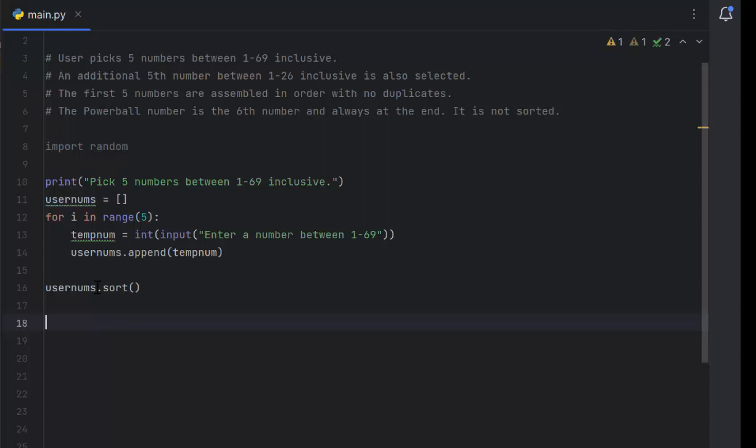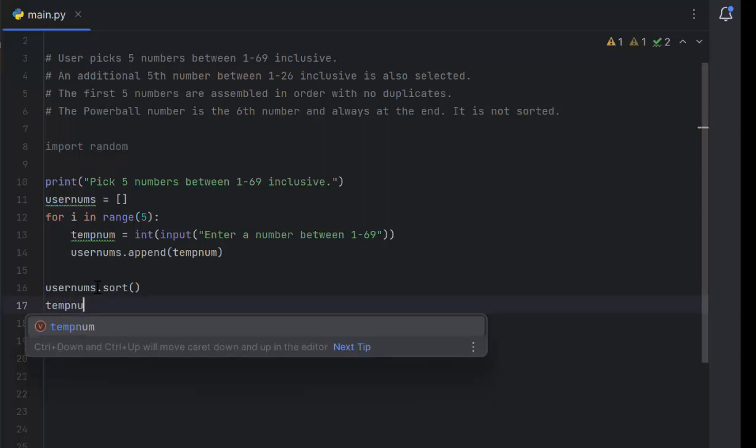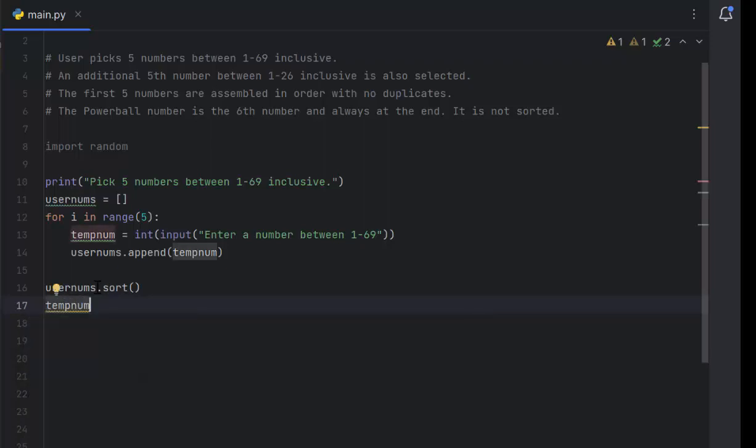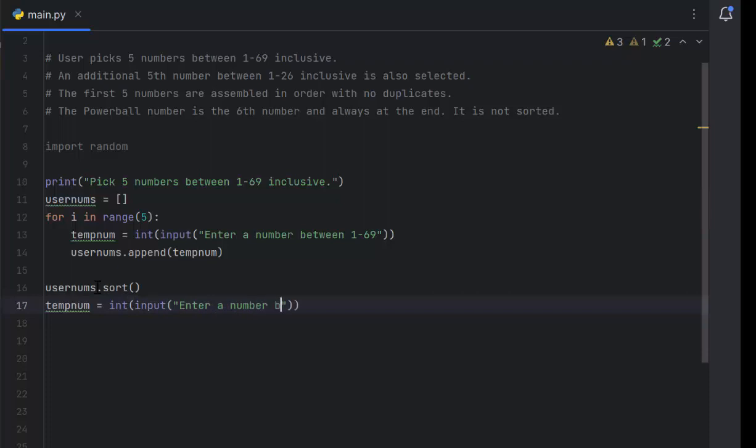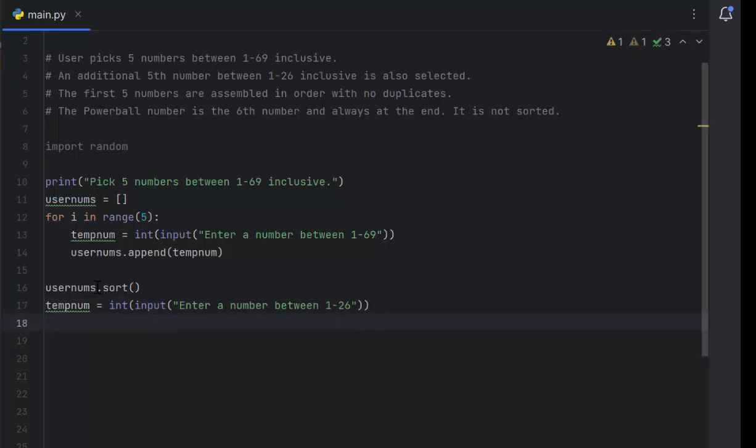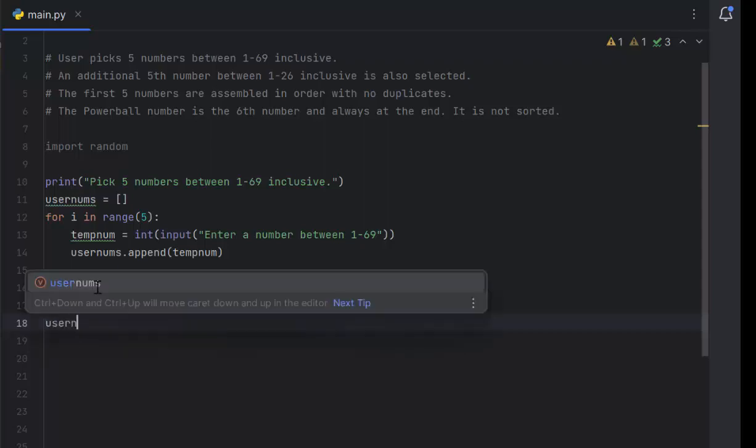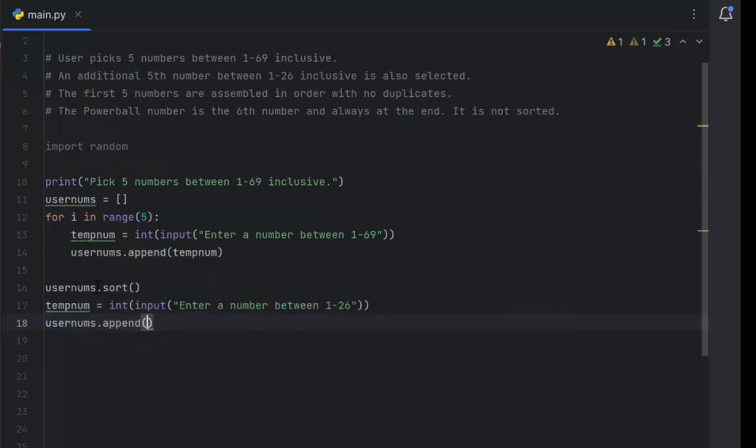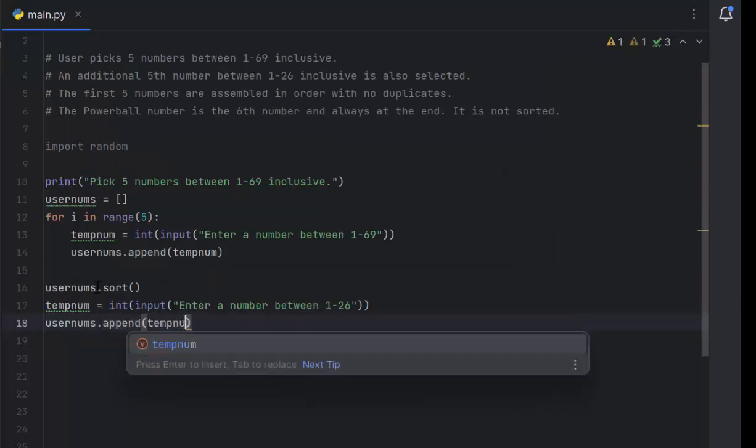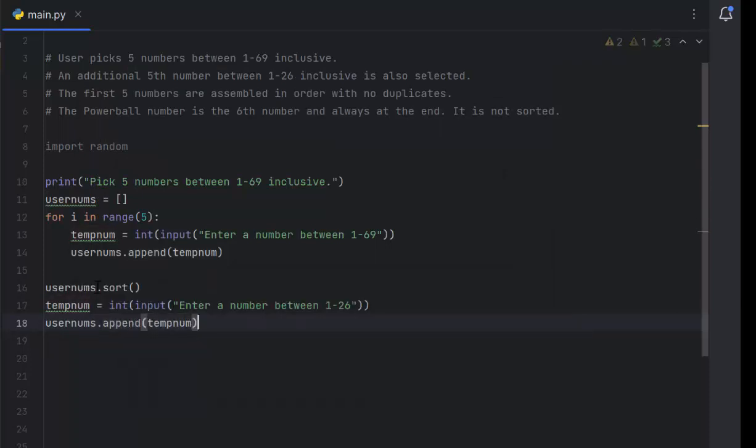Once we have it sorted, we tell them to enter a number between 1 and 26. We'll overwrite temp num again. I want integer input, enter a number between 1 and 26. That gives me my Powerball number. Because user nums has already been sorted, I'm going to append, add it to the very end. User nums dot append temp num, that gives me the Powerball number.